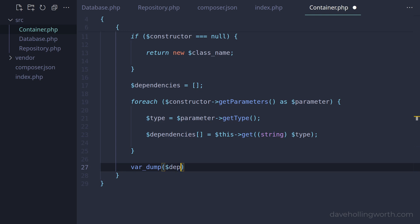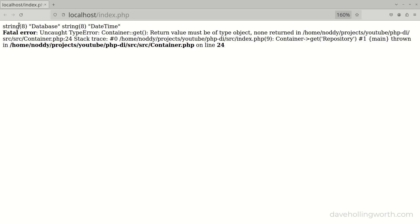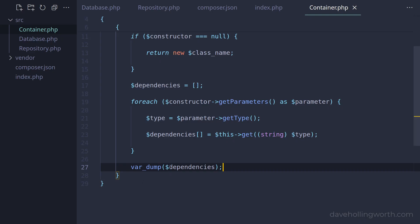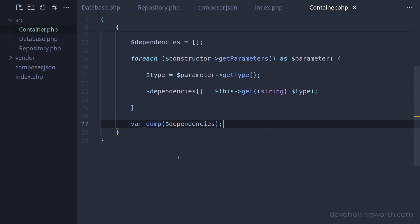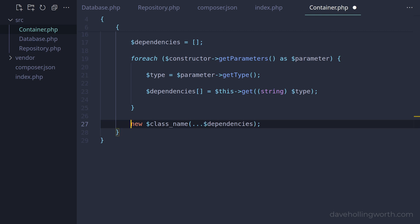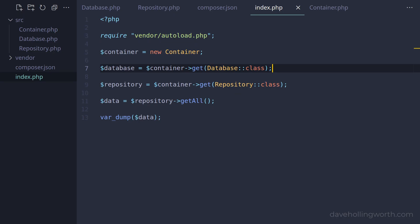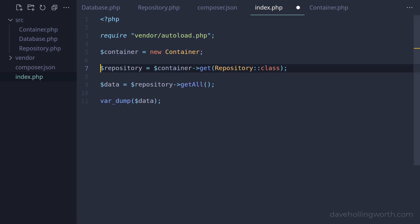After the loop, we have the dependencies array. All we need to do is create a new object of the specified class, passing those dependencies to the constructor using the three dots or splat operator to unpack the array into a list of arguments, then return this object. When we run this, it works as it did originally, printing out the data from the database. If we go to the index script, we can now delete the line where we're creating the database object manually. When we use the container to create the repository object, this creates its dependencies automatically. This is known as auto-wiring.